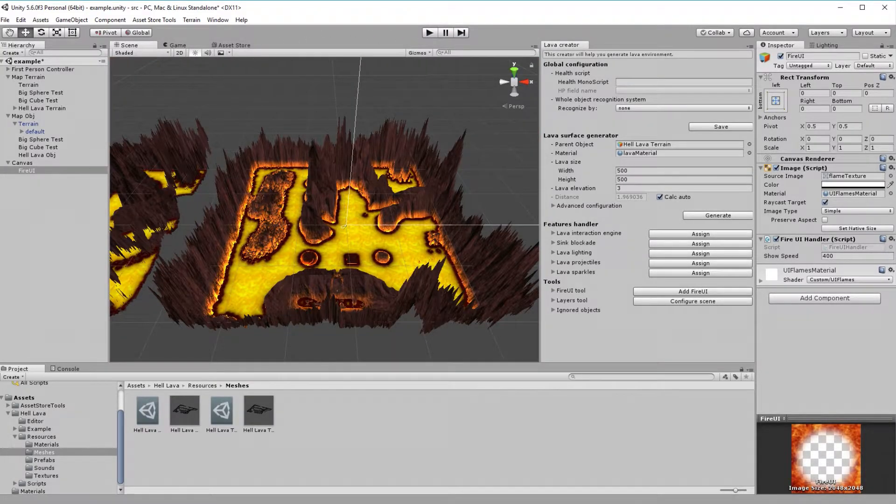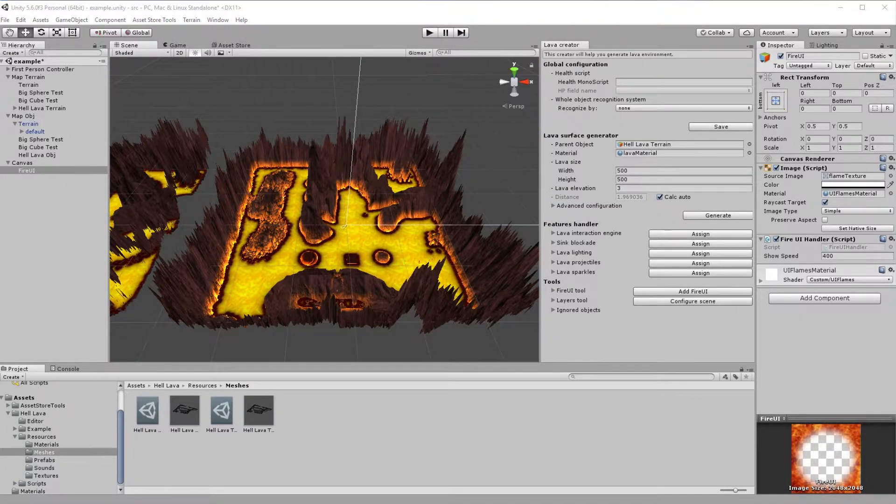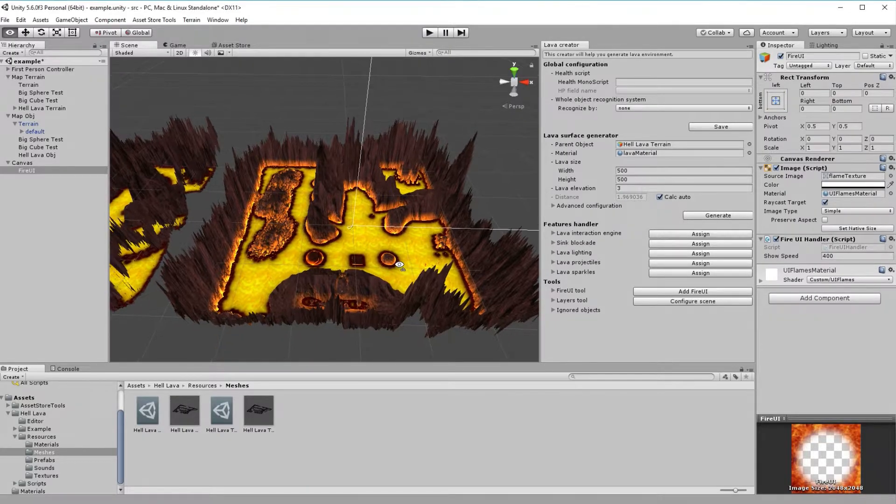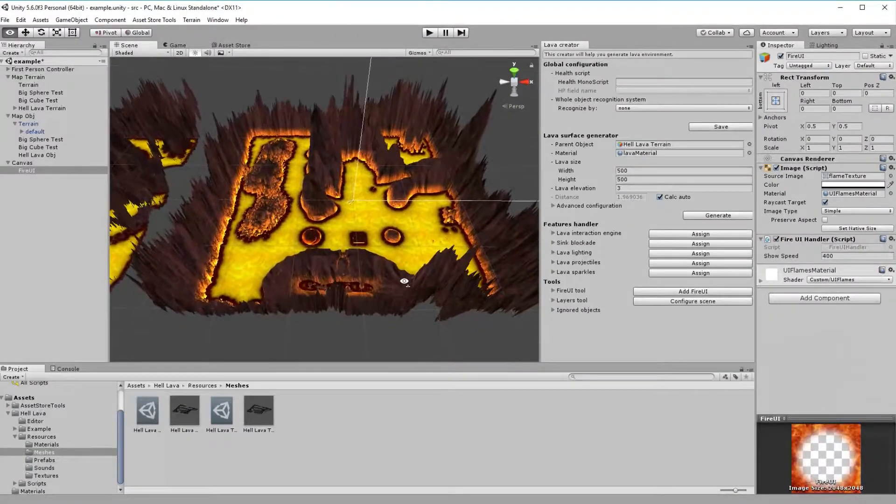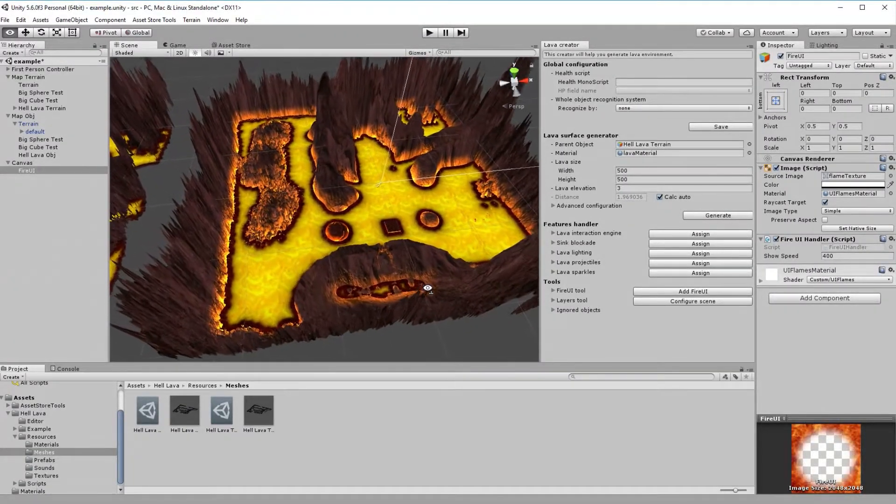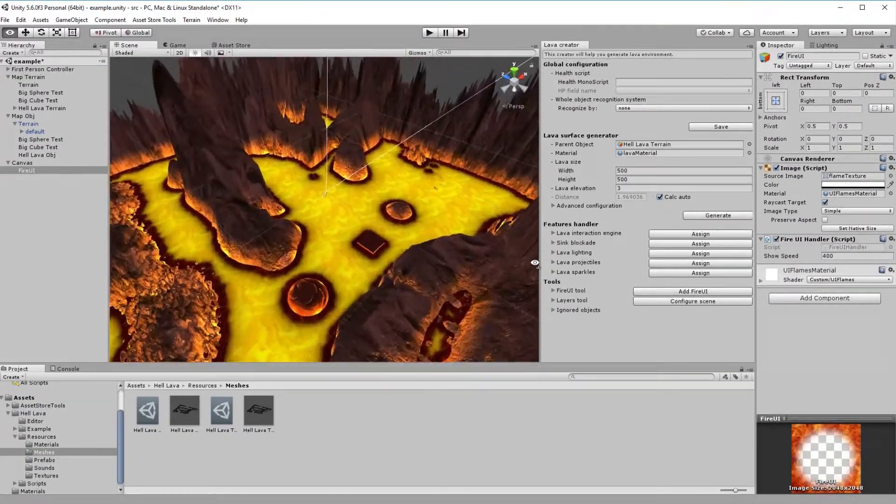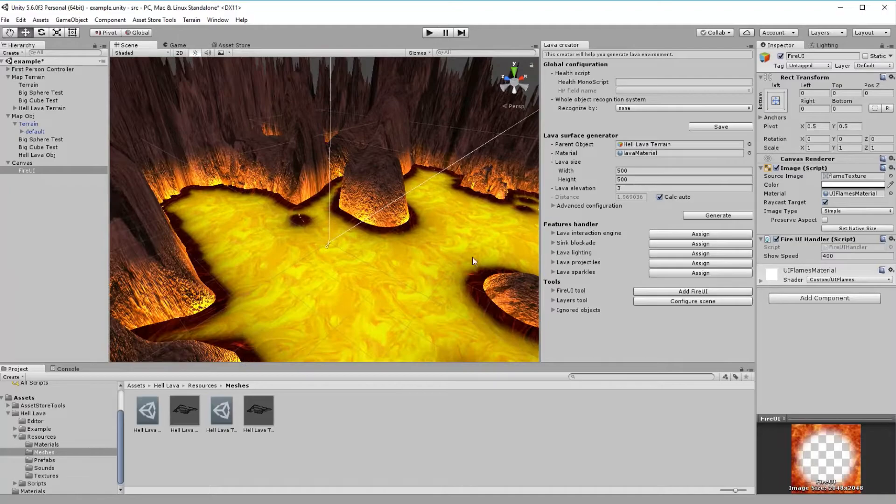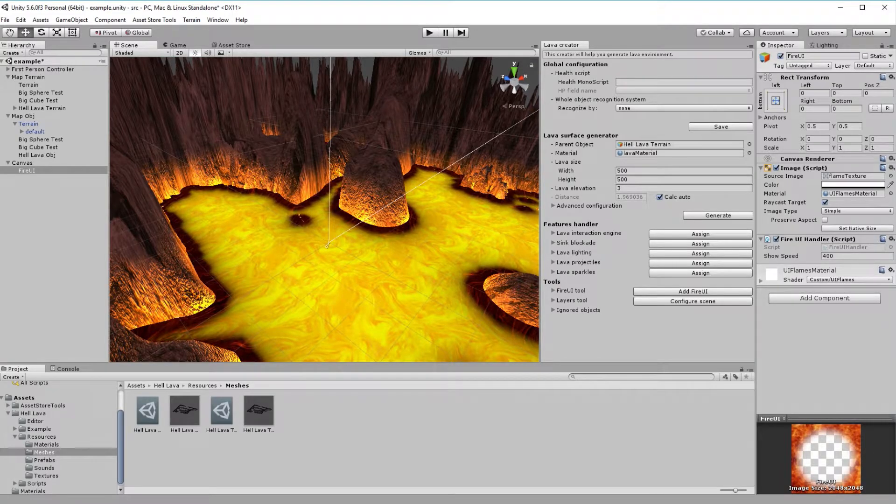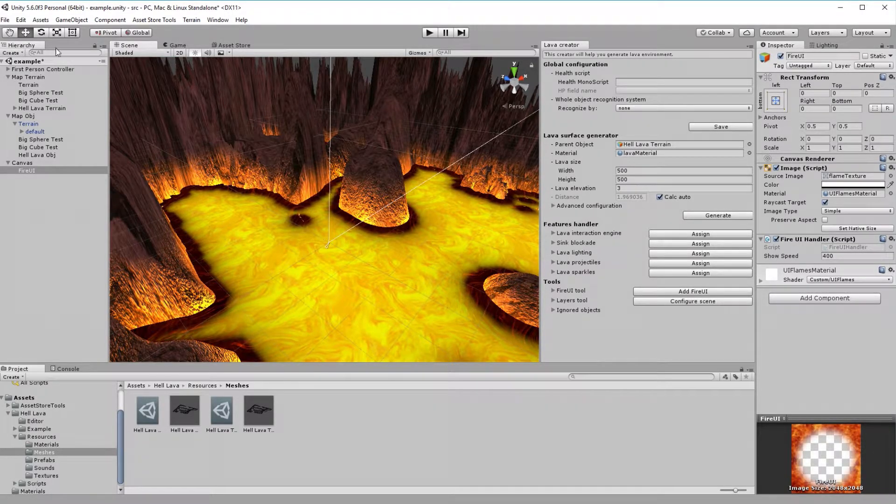So pretty nice, isn't it? Let's drop something to lava for fun. I'll quickly create now a sphere object that shall fall into lava. We'll see how the interaction engine will behave.